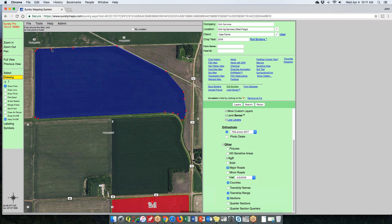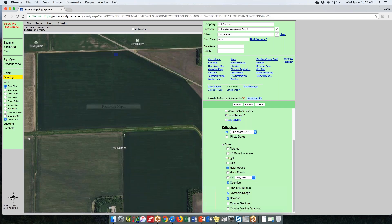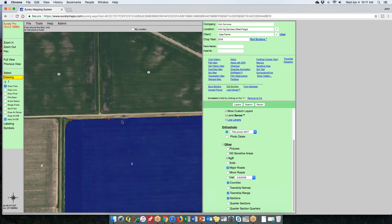For editing, to move a node or vertex, hover your mouse over it, click and hold, and drag it. To add a node or vertex, right-click where you want to add it along the line — it will snap there and you can move or adjust it. To delete a vertex or node, click the one you want to delete and drag it over a nearby node — you'll see it get absorbed, and when you let go, the node is deleted.